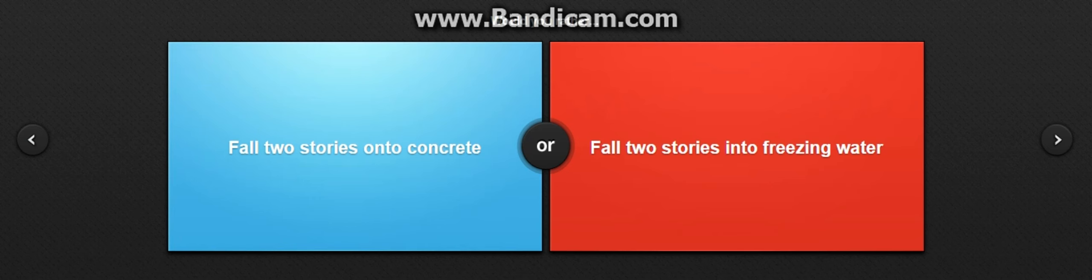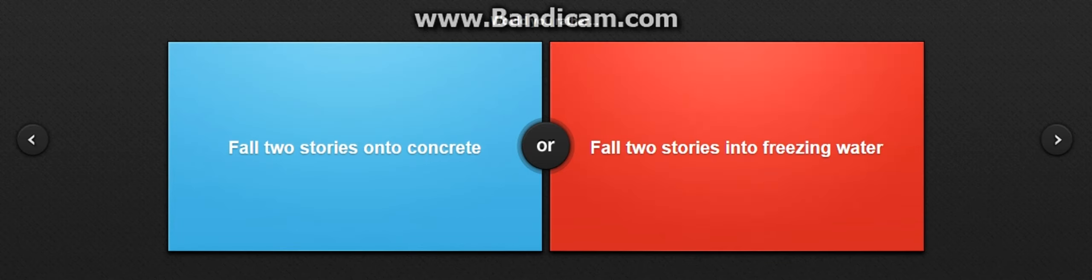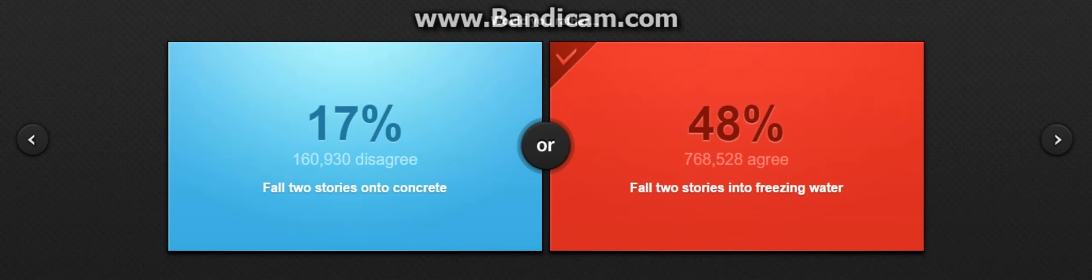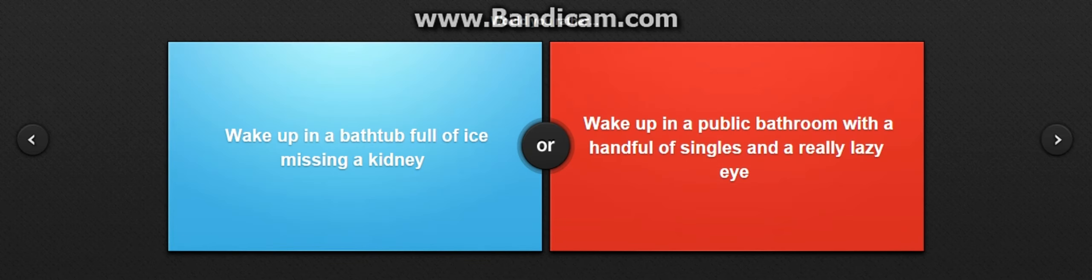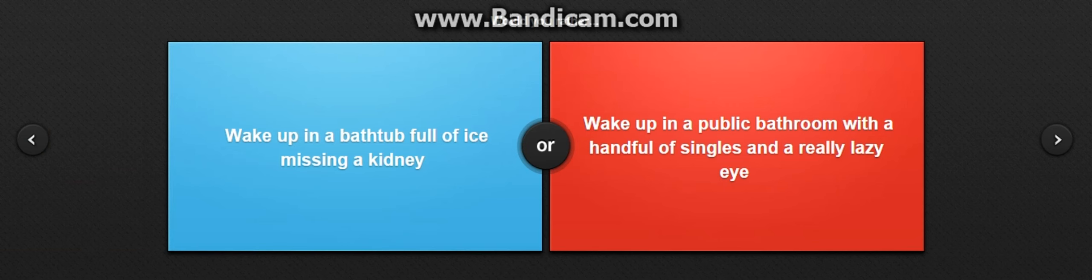Fall two stories onto concrete or fall two stories into freezing water? Oh god, no. Freezing water. Wake up in the bathtub full of ice missing a kidney? Oh god, no. Wake up in public bathroom with a handful of singles and a really lazy eye.